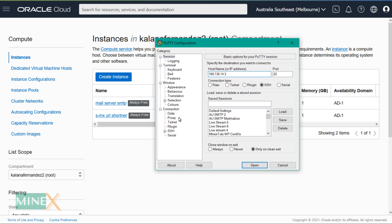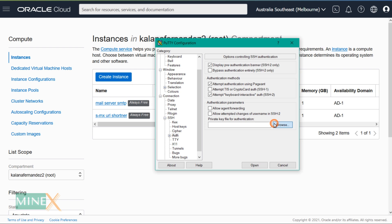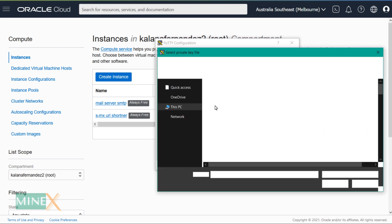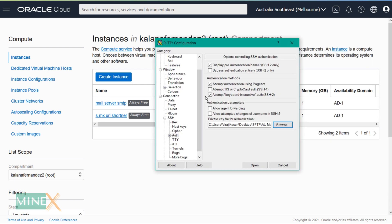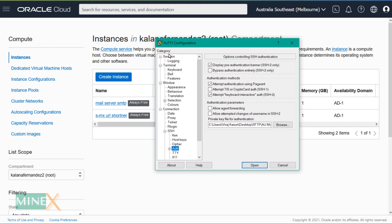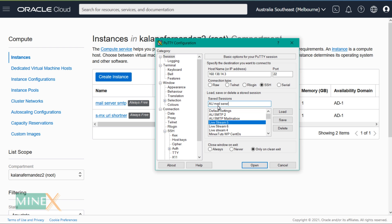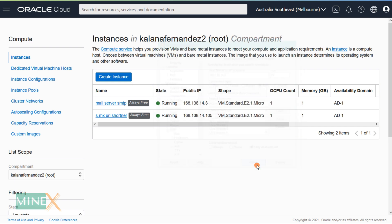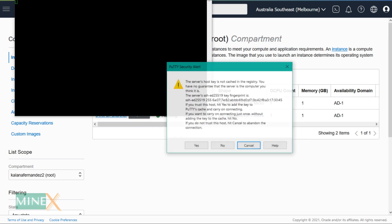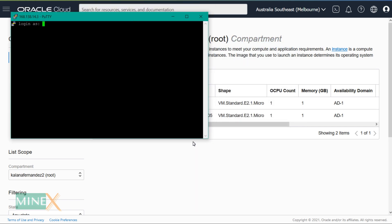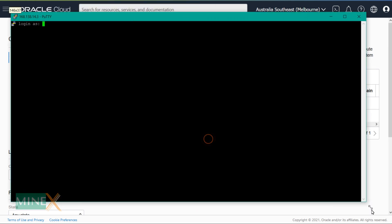Under SSH, click 'Auth' to add the private key that you saved in the previous step. Go back to the Session tab and save your session using any name you prefer — this is helpful to reconnect to the server without entering the credentials again. Open the terminal in PuTTY and proceed by typing 'ubuntu'.